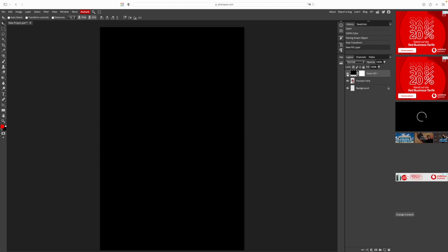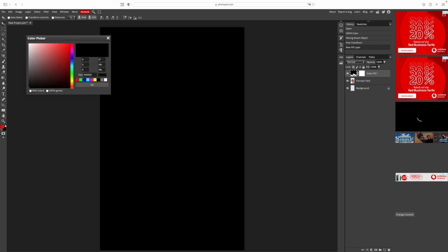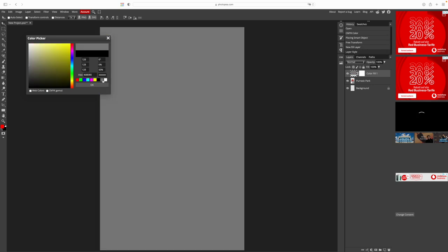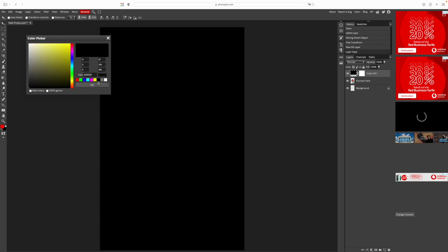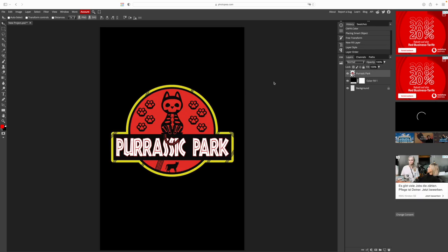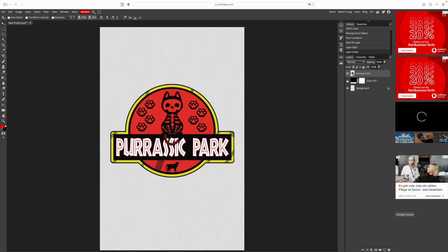We can change the background color very easily too. Double click on the black box and the color picker opens up. Here we can select a new background color to simulate another t-shirt color. Let's stay with black for now. If you click on the eye symbol next to it, you can make the layer invisible.